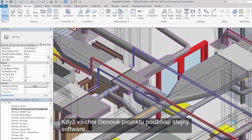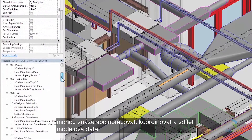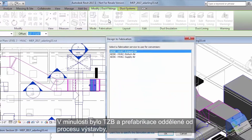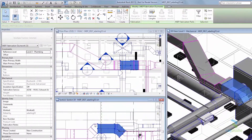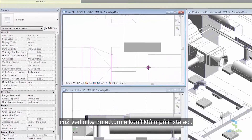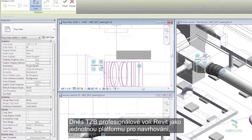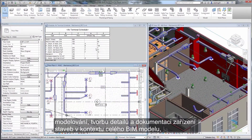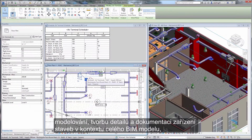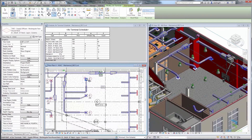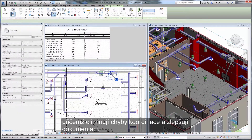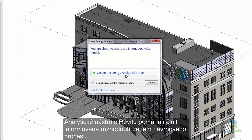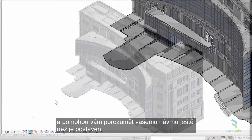When everyone on a project uses the same software, they can more easily coordinate, collaborate, and share model data. In the past, MEP design and fabrication were disconnected from construction, resulting in confusion and conflict during installation. Today, MEP professionals choose Revit as a single platform to design, model, detail, and document building systems in the context of a full building information model, eliminating coordination errors and improving documentation.